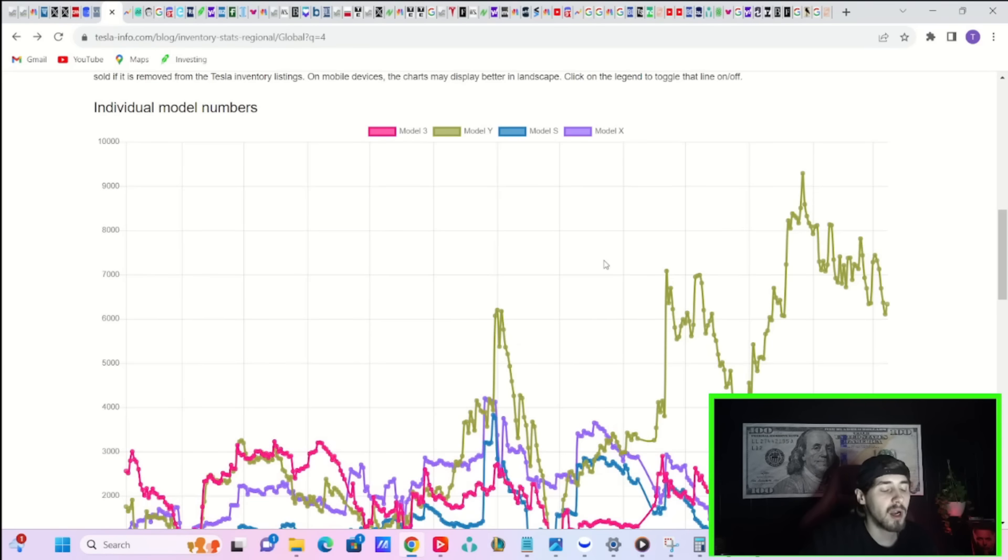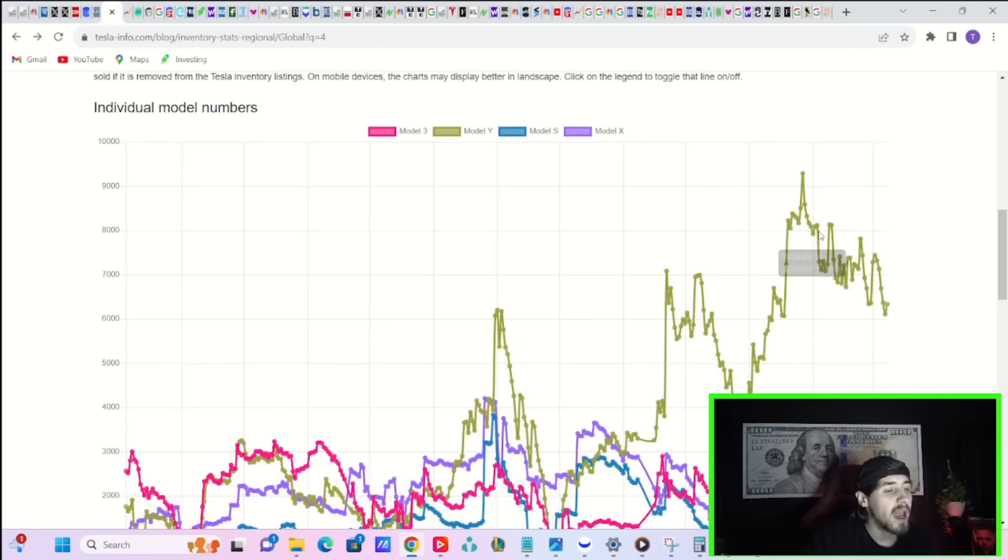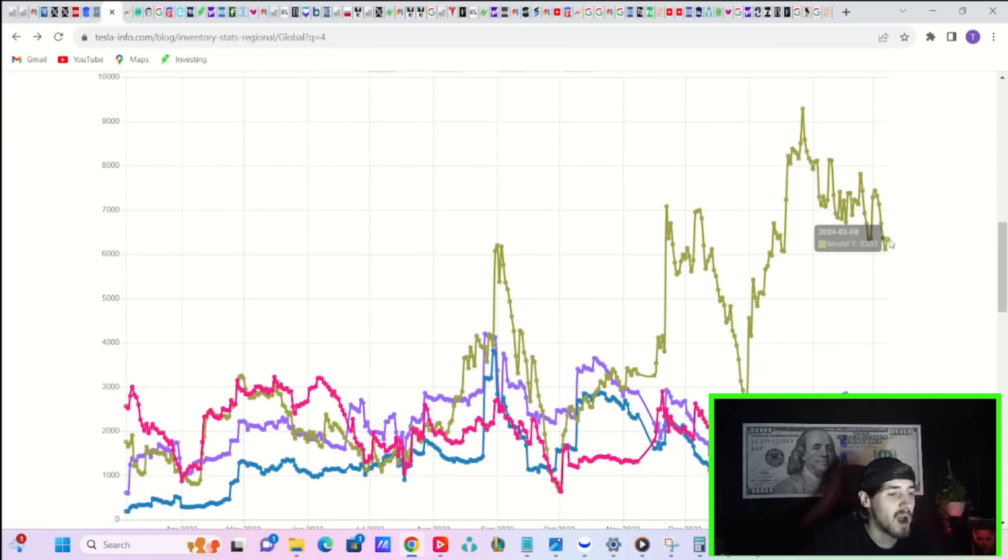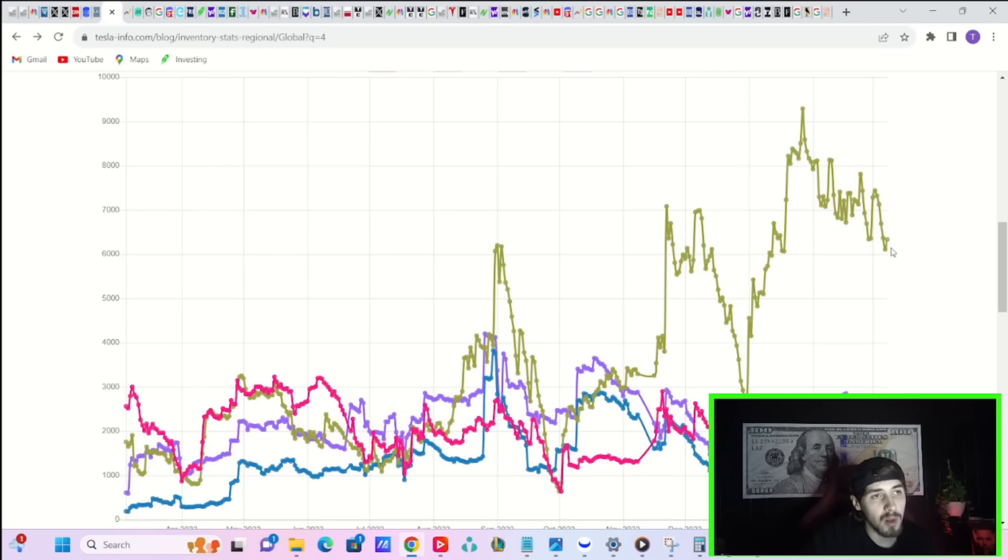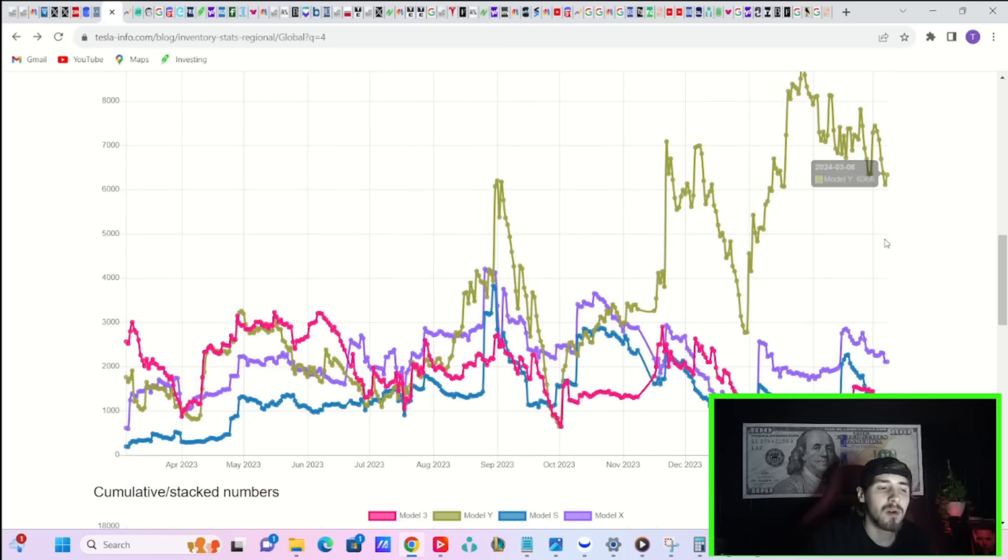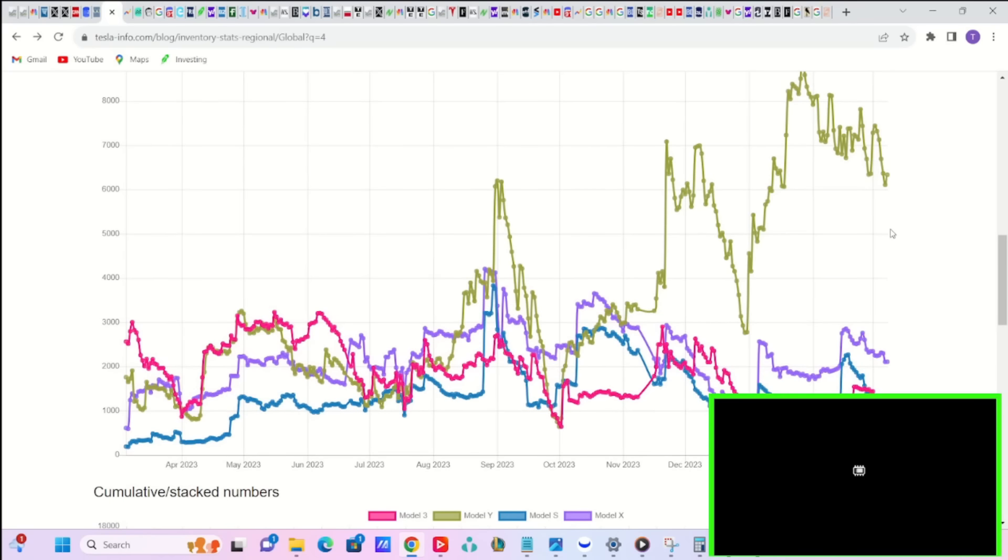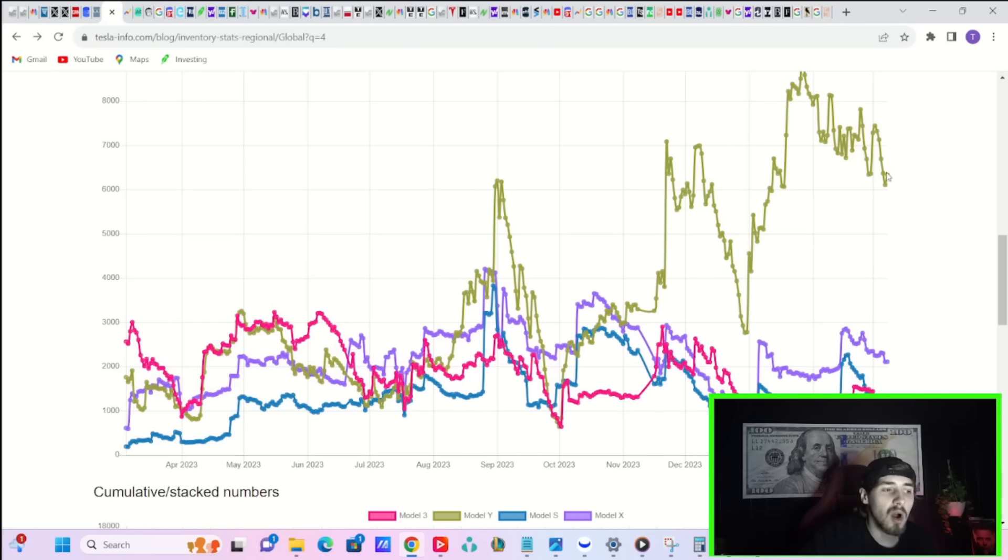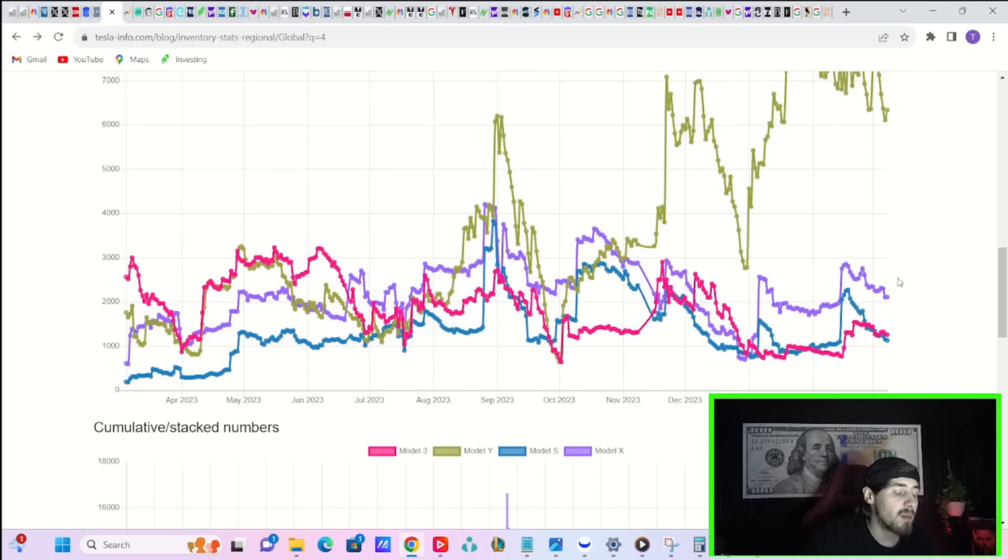Starting today, Tesla's offering existing owners in the US and Canada a paint or interior color upgrade when they order and take delivery of a vehicle from existing inventory by March 31st. This can be stacked with all existing incentives, excludes leased vehicles. Global inventory numbers for the Tesla lineup continue to show a slight downtrend for the Model Y. Remember, the lower the inventory, the better, typically, for a company.